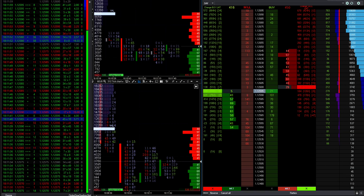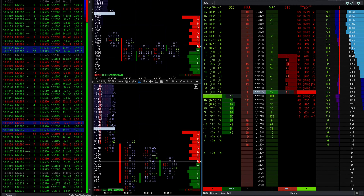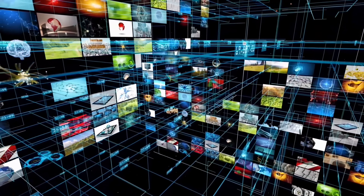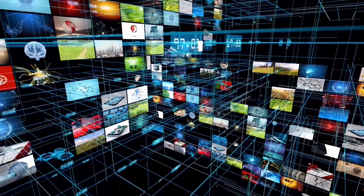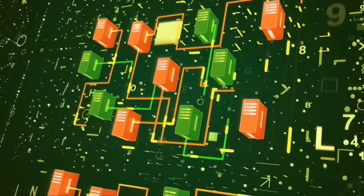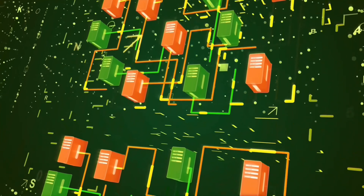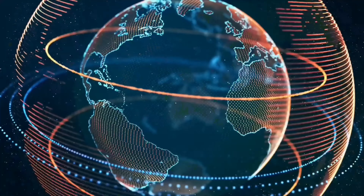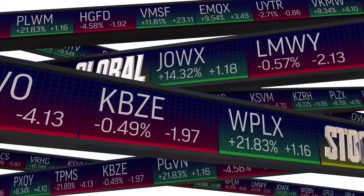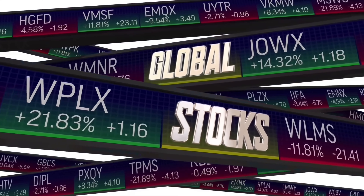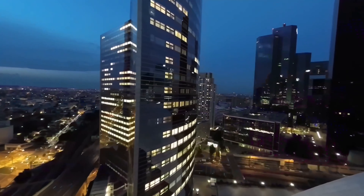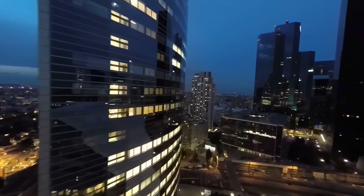It is frivolous to believe that with little experience, a laptop and indicators, you stand a chance against these big players. The fact that so many retail traders lose is not because they are incompetent, but rather because they do not know who they are actually trading against. You sit in front of your laptop at home and watch the candles move up or down. Very few have any idea what is actually going on in the background at the banks.